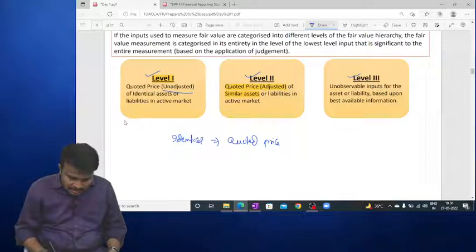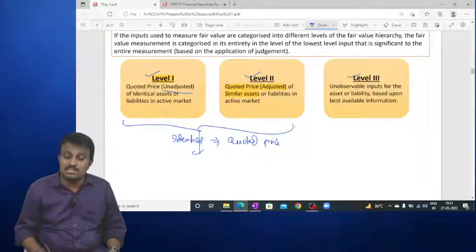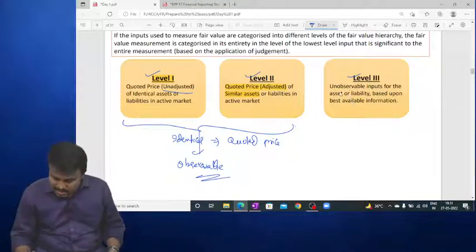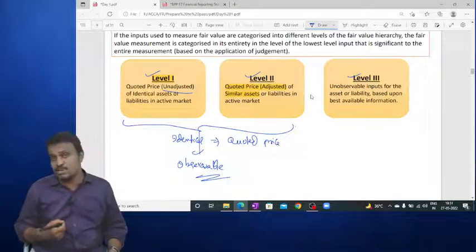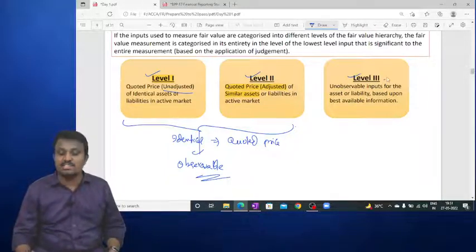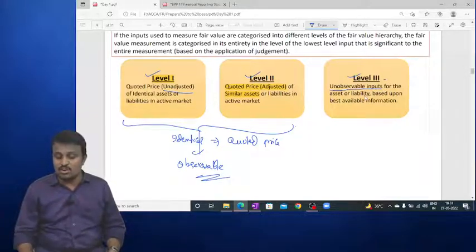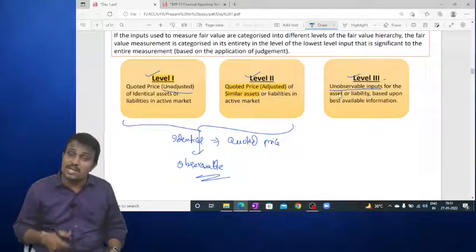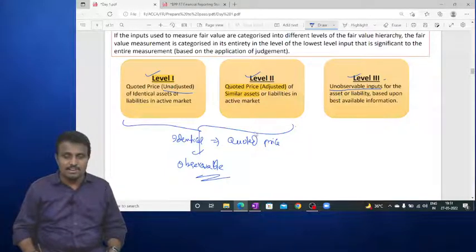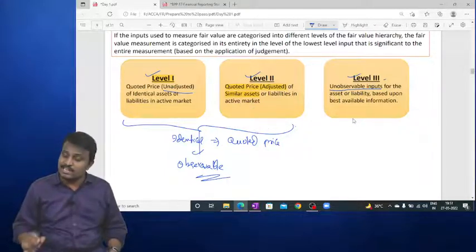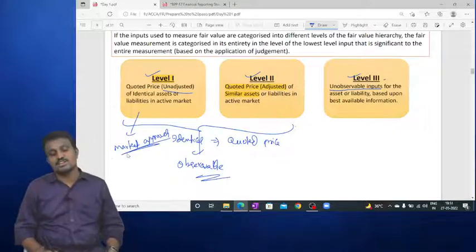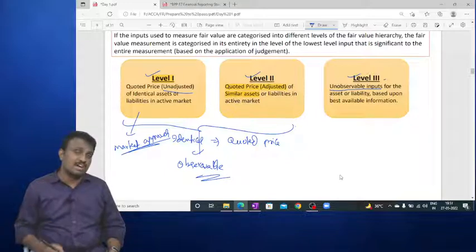Level 1 and Level 2 use observable prices — prices available in the market. Level 3 applies when the product is not available in the market as either identical or similar — these are unobservable inputs. In that case, the fair value is arrived at based on the best available information. Level 1 is generally considered most reliable and is covered under the market approach.